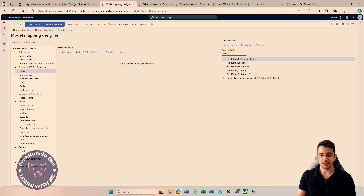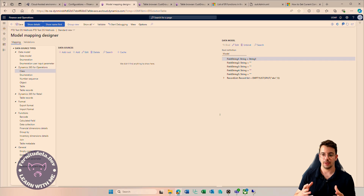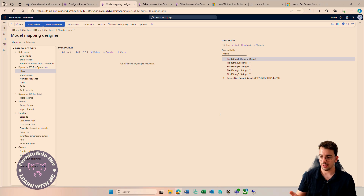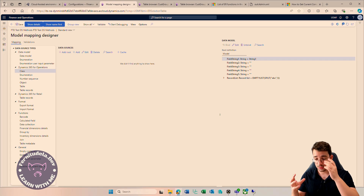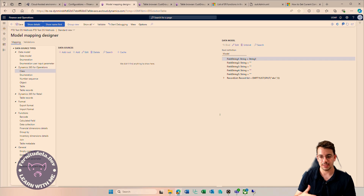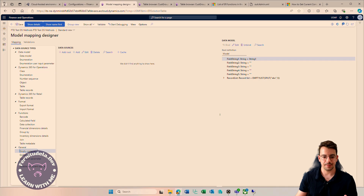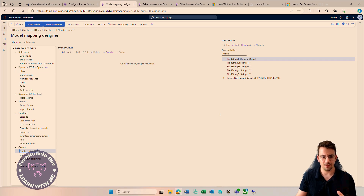Today we are going to cover the use of methods in Electronic Reporting — in the model mapping, the use of methods to get data from the system, process data, validate dates, and whatever logic we need to execute. Methods in ER are accessed mainly from four different object types.